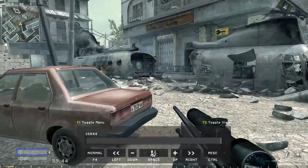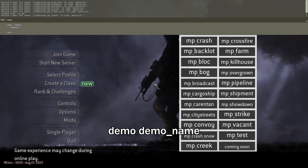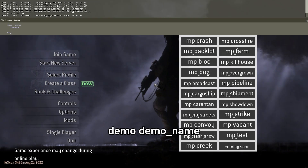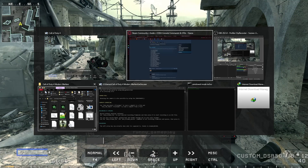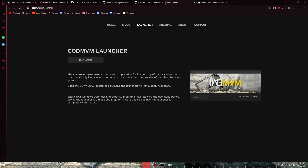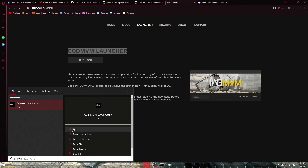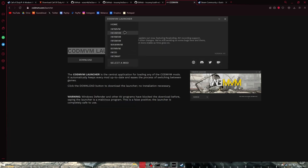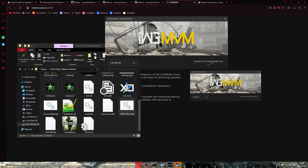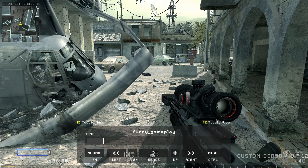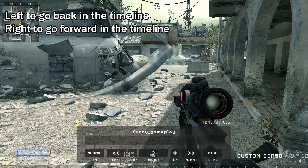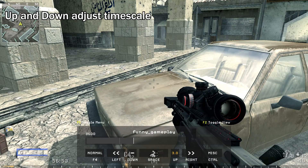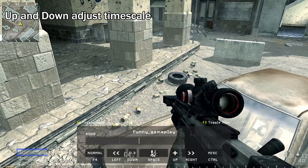To exit the game, open the tilde console and type 'disconnect'. To open your demo, type 'demo' followed by your demo name, for example 'funny_gameplay'. You can press Tab to autocomplete the name. If you use iw3mp, you'll want to download the CoD MVM launcher. In-game, select the mod 'iw3mvm' and click load. The controls are self-explanatory: press left to go back on the timeline, right to go forward.